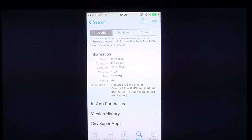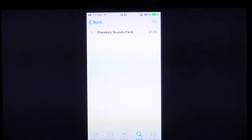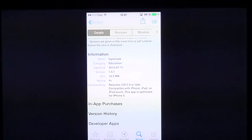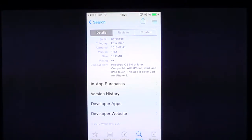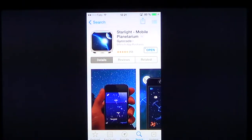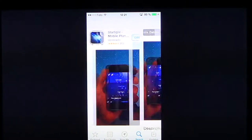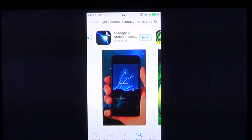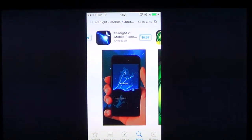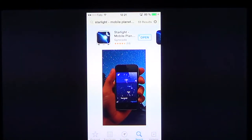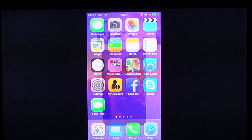There's an in-app purchase for $1.99 for a planetary sounds pack. There are also two versions available — Starlight and Starlight 2 — with slight improvements in Starlight 2. The one we're talking about today is the first one for 99 cents.